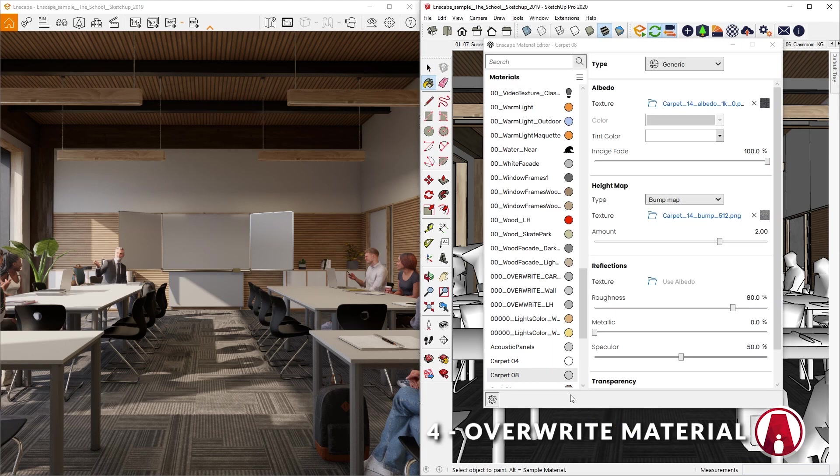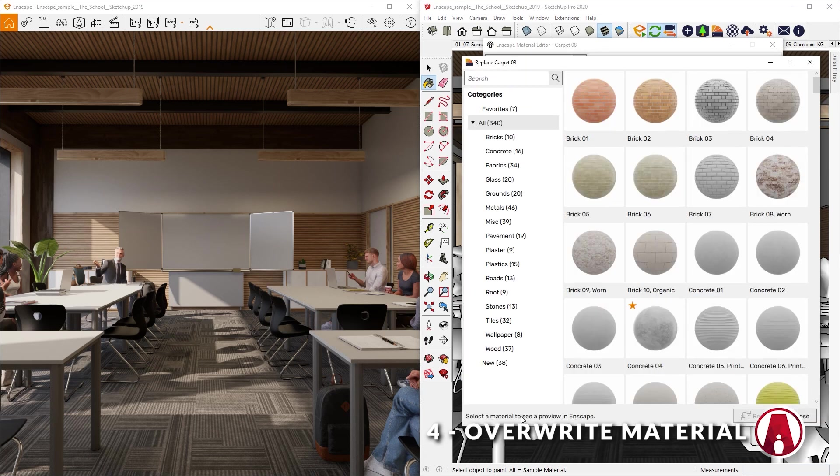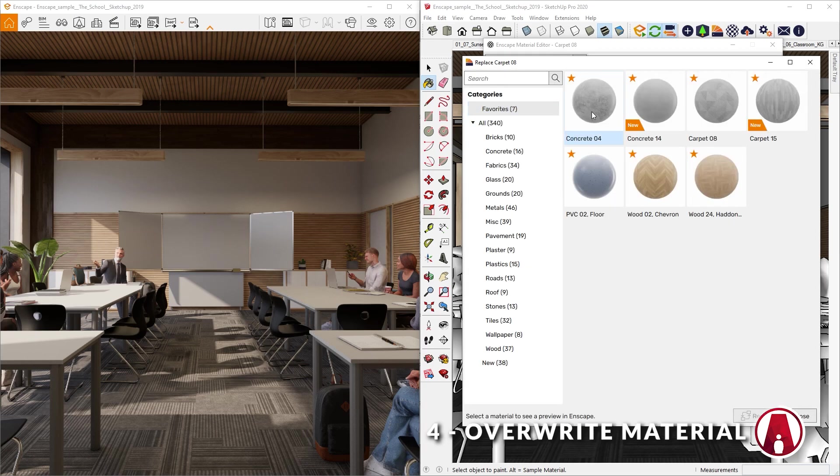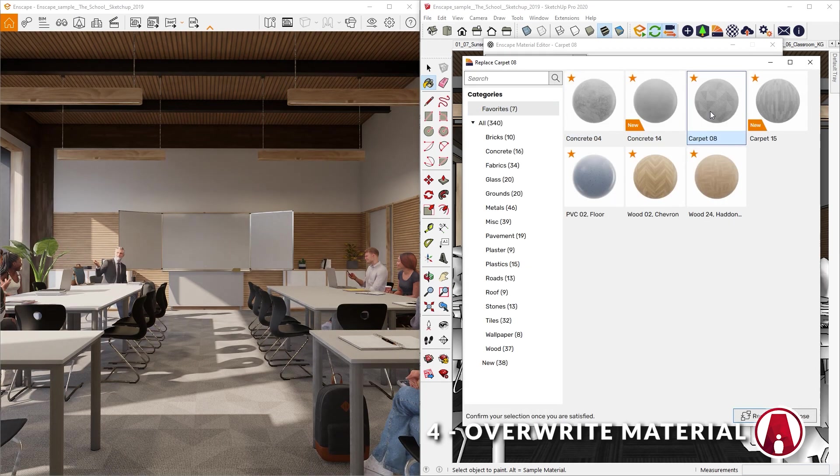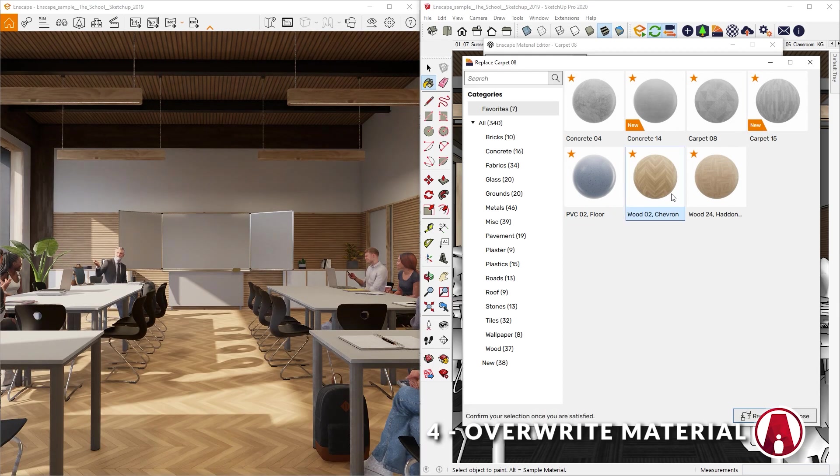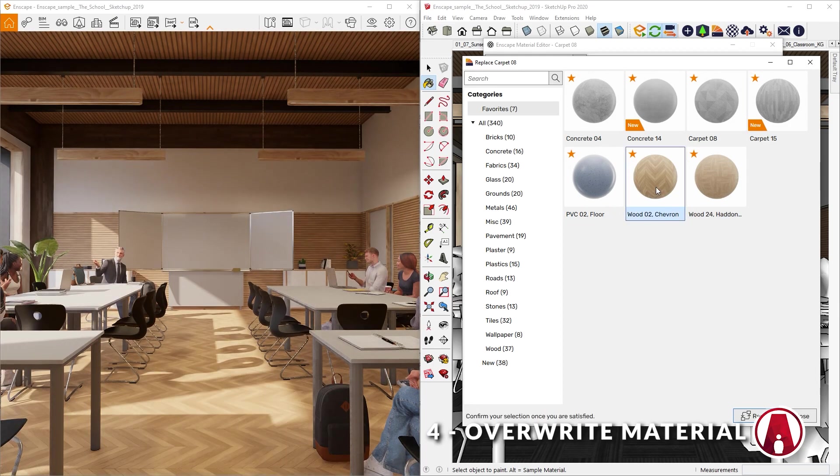Next, click on the three dots and select replace with Enscape material. Now you can select a material from the Enscape material library and you will see it update in the Enscape window. This new feature makes replacing materials so much easier and allows you to test different materials in your design a lot quicker.